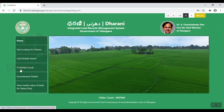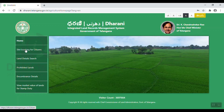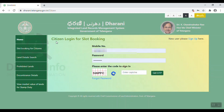To check land details, prohibited lands, encumbrance details and market value, I have to do citizenship login. For slot booking on this website, we will create the citizenship login. If you don't have a citizenship login, we will create a video link in the description. Now we will create the slot booking — click here.